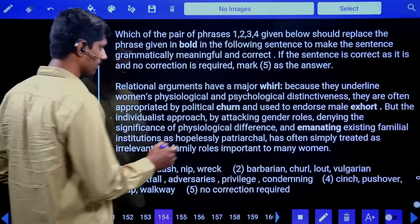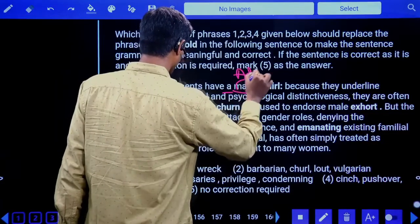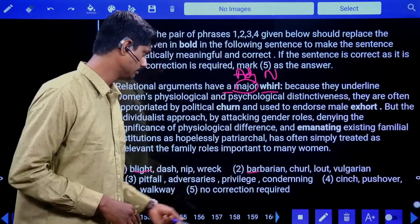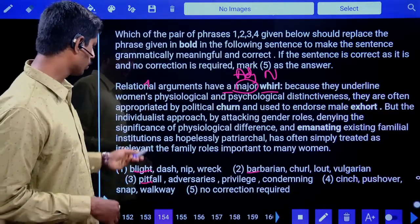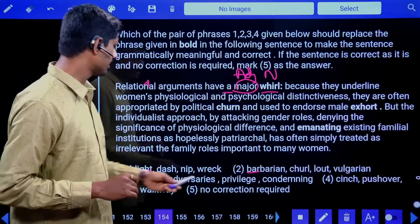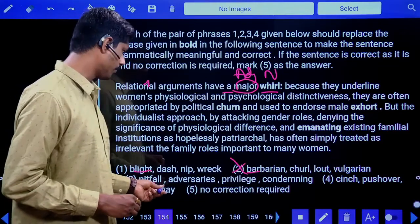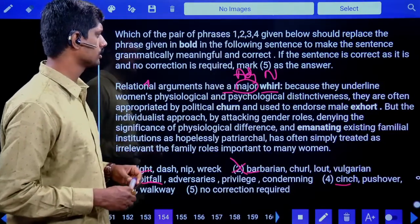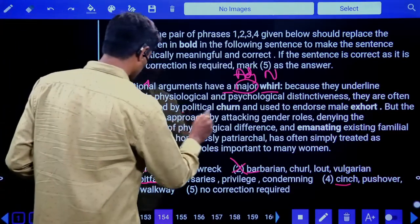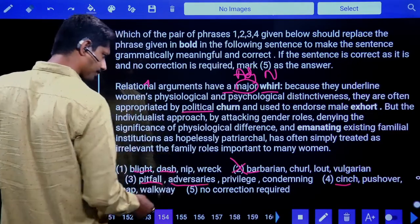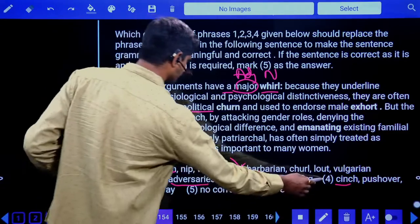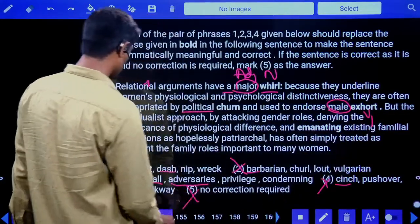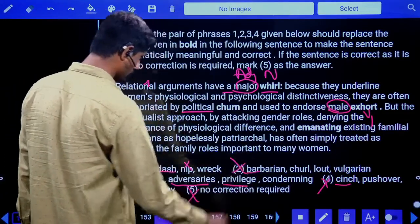Eighth phrase replacement question: 'Rational arguments have a major ___ because they underline women's physiological and psychological distinctiveness; they are often appropriated by political ___ and used to endorse male ___.' After 'major,' a noun is needed — 'pitfall' — arguments have a pitfall, possible. 'Political adversaries' or 'pushover.' 'Male privilege' — yes. Answer is the third option.